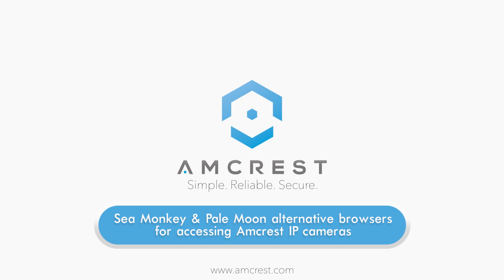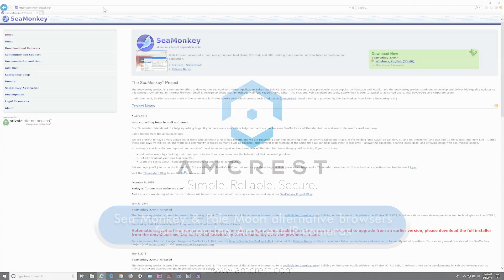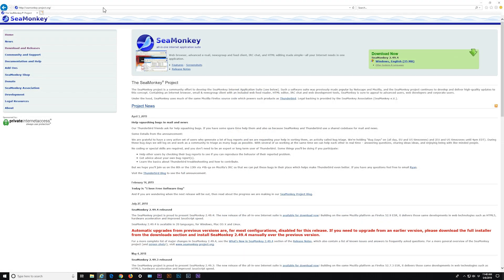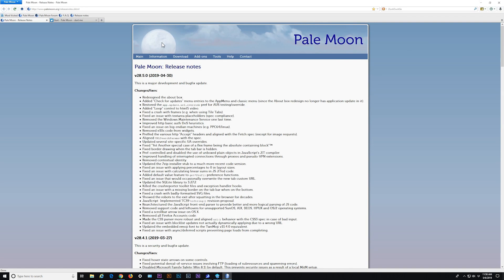Hello and welcome to this Amcrest support video. Today we're going to show you how to access your Amcrest IP cameras using alternative browsers like SeaMonkey and PaleMoon with the installation of required plugins.